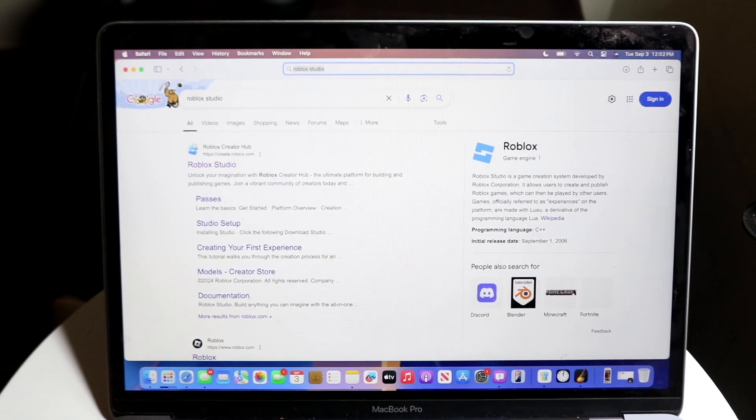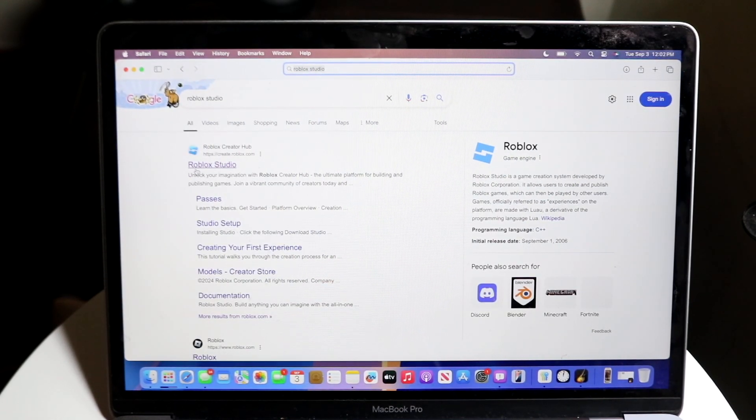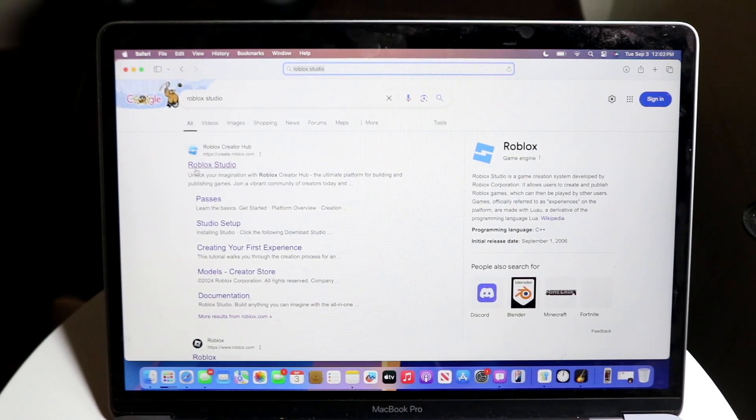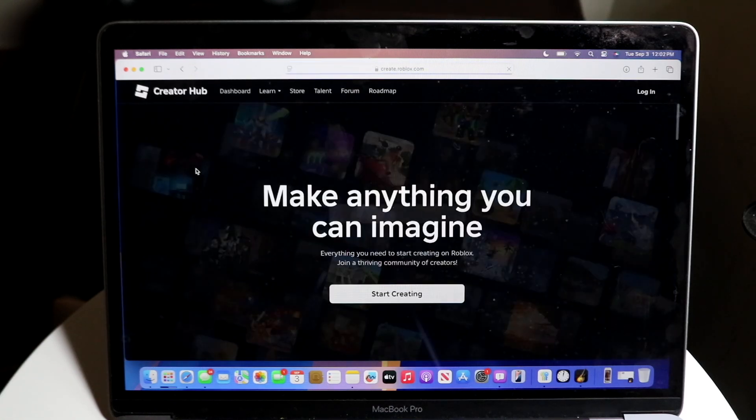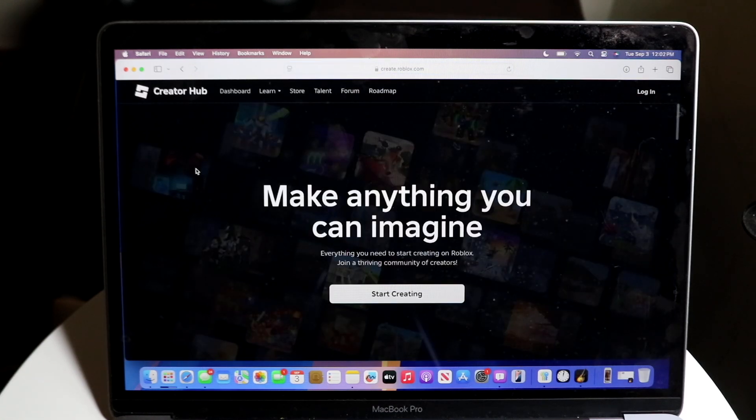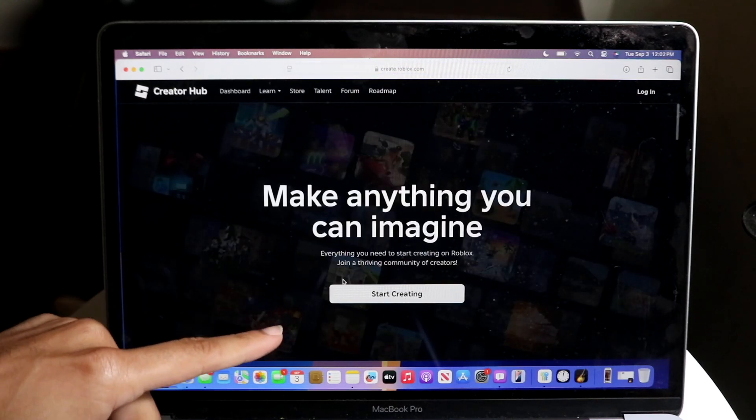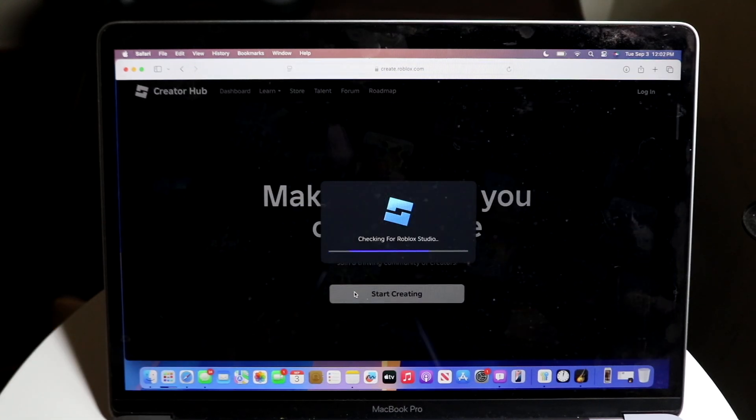To get started, you want to just Google Roblox Studio, or you can go to create.roblox.com. Either way, you'll come to this page, and you want to click on Start Creating.